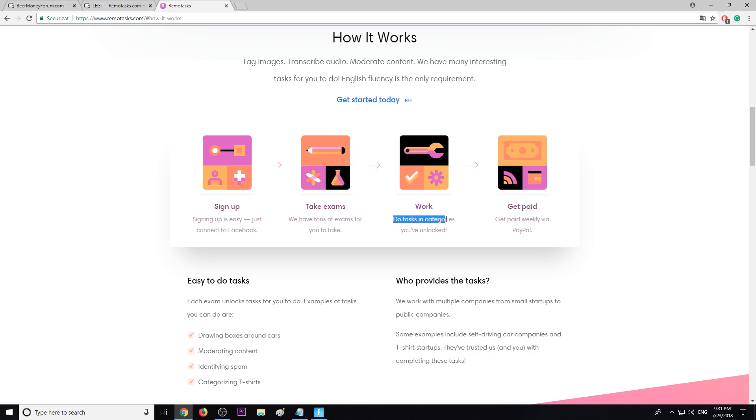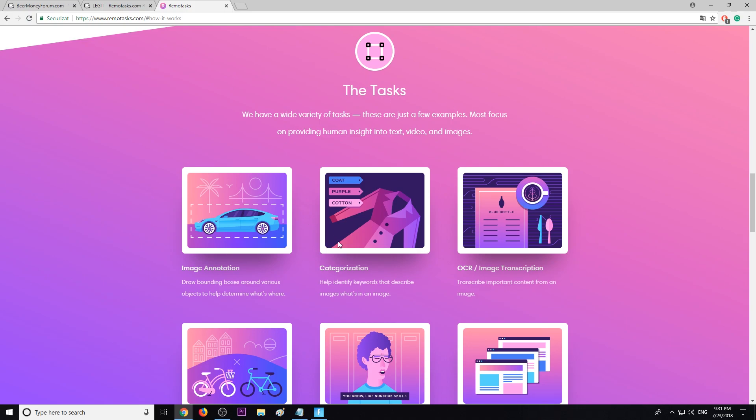Complete tasks in categories you have unlocked and you will be paid weekly by PayPal. Here's an example of tasks they have.